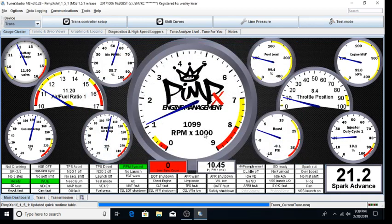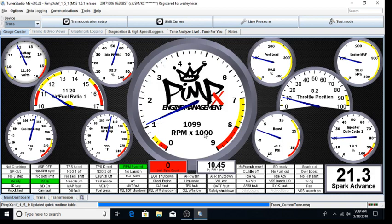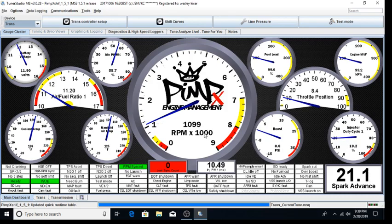This concludes our initial project setup video. For additional questions or assistance, please go to the support forum at StingerPerformance.com and watch the next video in our series for basic engine tuning setup.